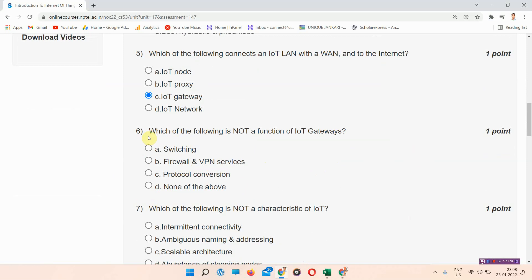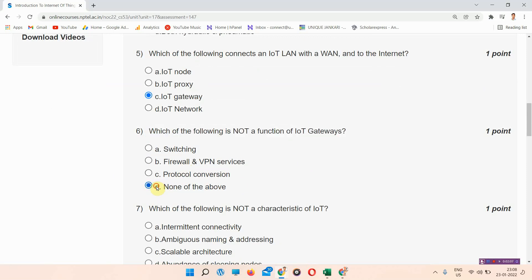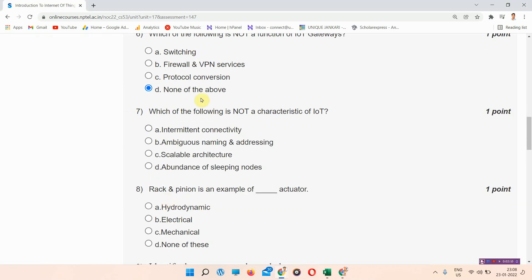Next question: which of the following is not a function of an IoT gateway? The answer to question six is option D — none of the above. Please mark your answer.